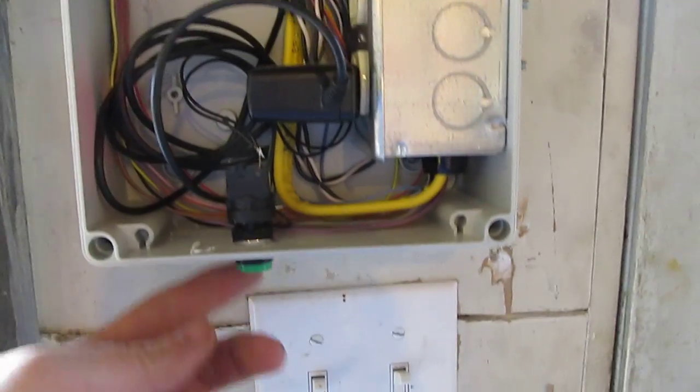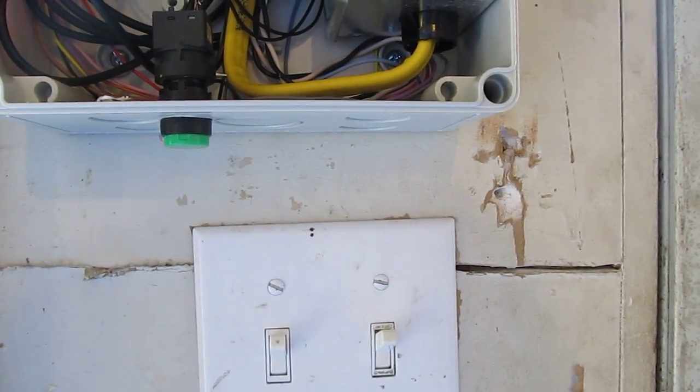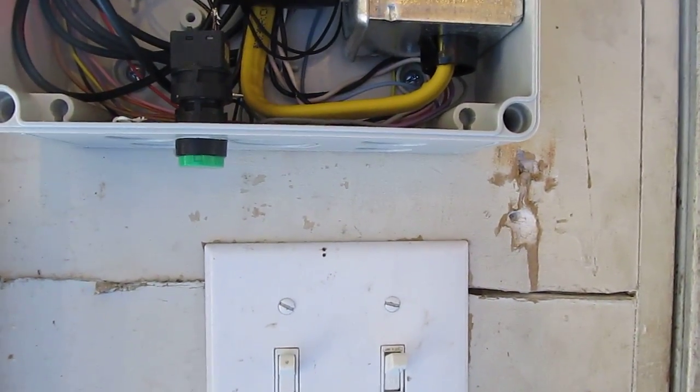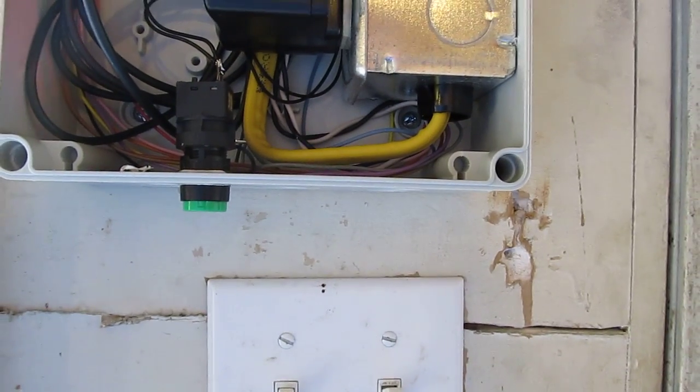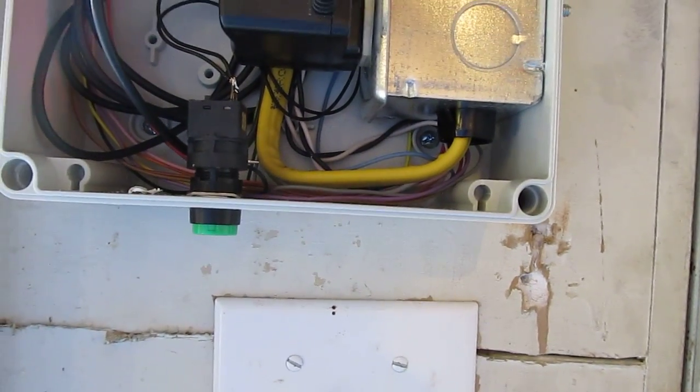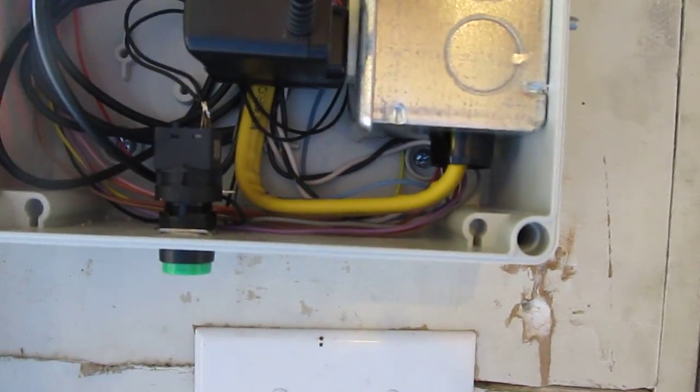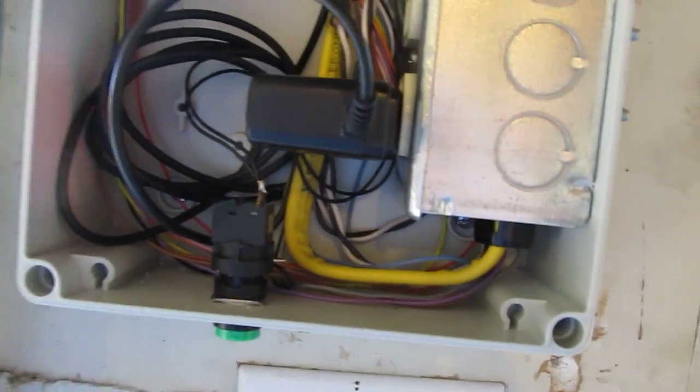This button you see here is a manual button so if you're inside the garage door is closed or open, or if you want to close it vice versa. Every other time you hit it, it's either going to open or close.